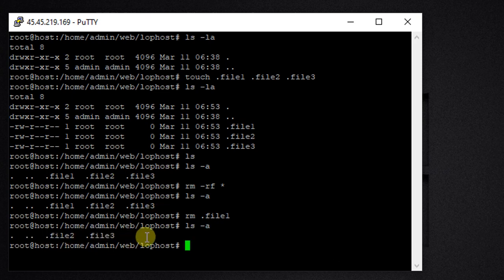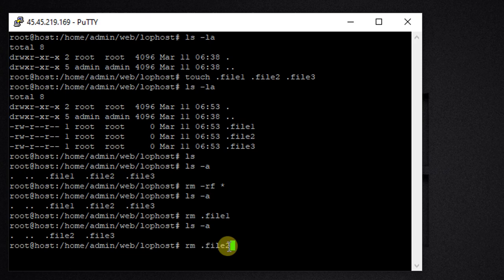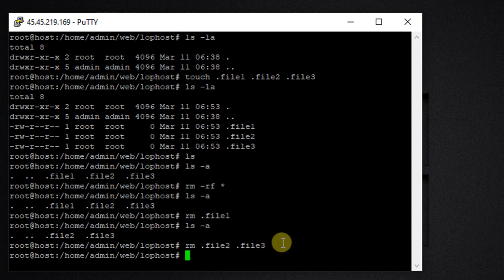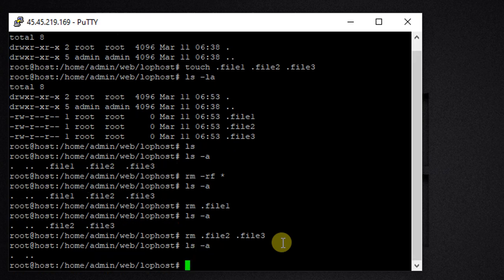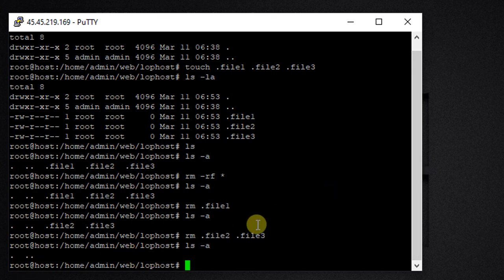How can we delete multiple files? For that, we're going to use rm and then all the file names: rm .file2 .file3. This way we can delete multiple files at once. Let's confirm with ls -a — and you can see there are no more hidden files in the directory.